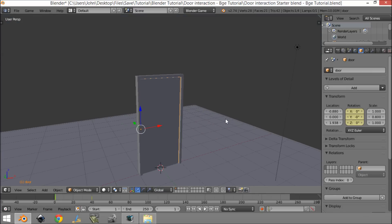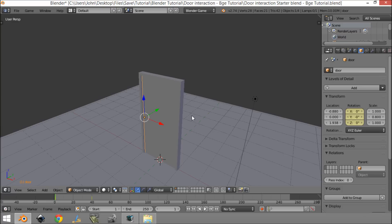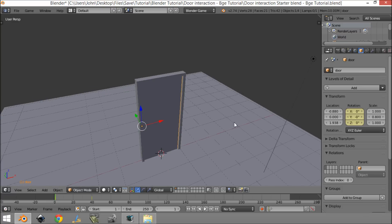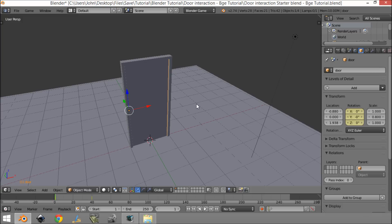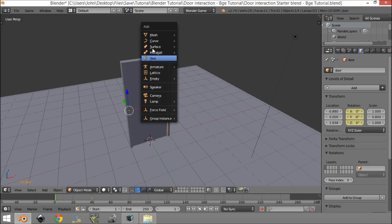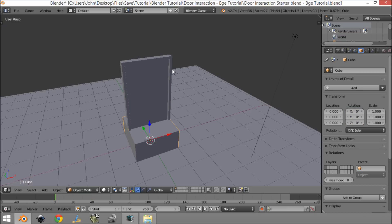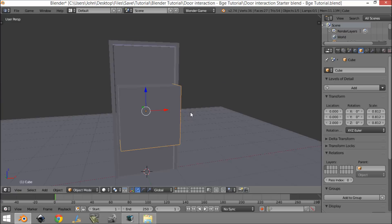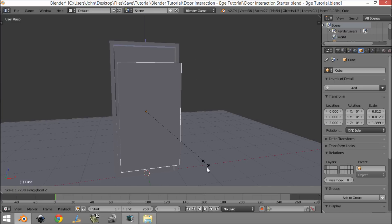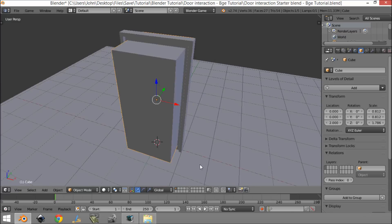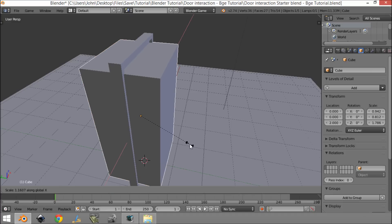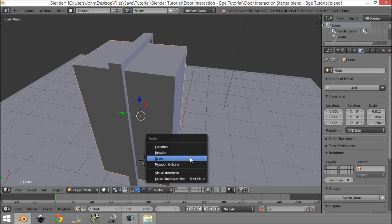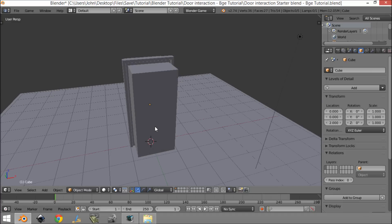Coming back to the first layer, we want to set this up so that when our player walks into it and clicks E, it's going to open the door. The first thing we're going to do is add something to detect if the player is near and is clicking E. So we're going to add a cube, move it up, scale it down, and position it so it sticks out from the door a bit.